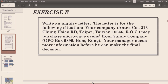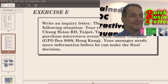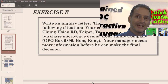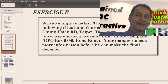Write an inquiry letter for the following situation: your company, Text Company, 213 Zhongxiao Road, Taipei, Taiwan 10646, ROC, may purchase microwave ovens from Sunny Company, GPO Box 9899, Hong Kong. Your manager needs more information before he can make a final decision. That seems straightforward, but you might be a little confused because this doesn't give you a whole lot of information — and that's true.